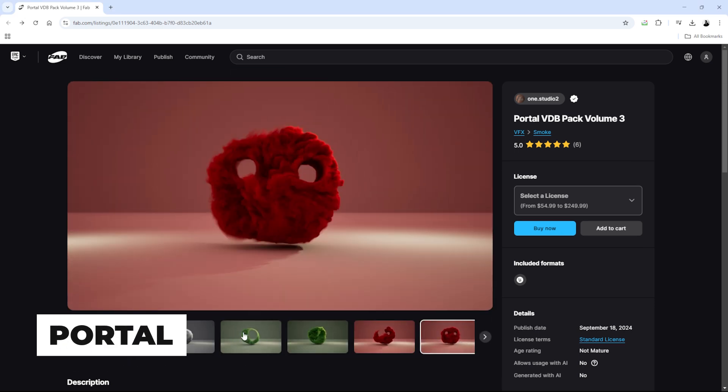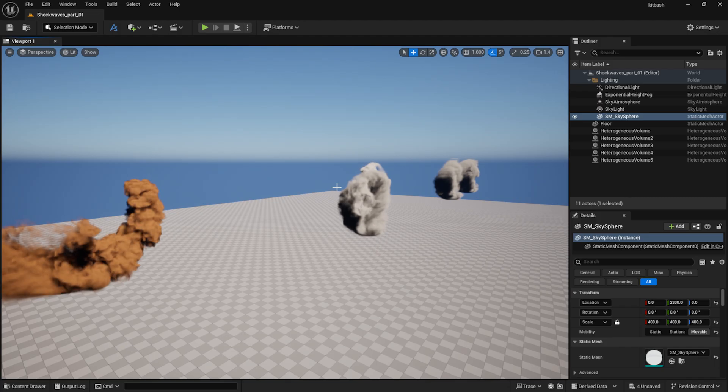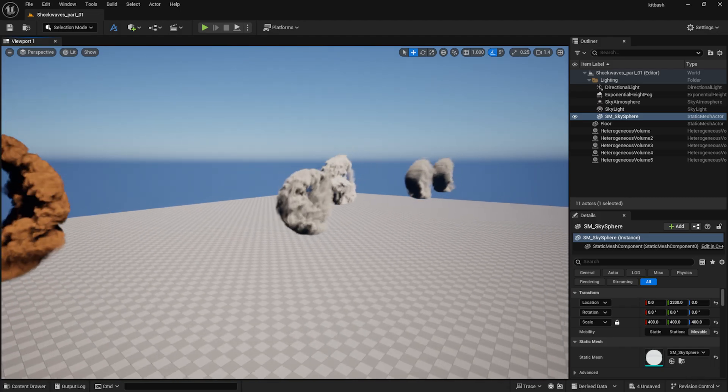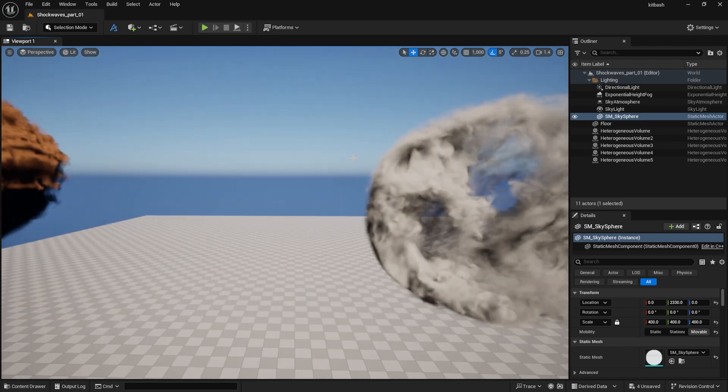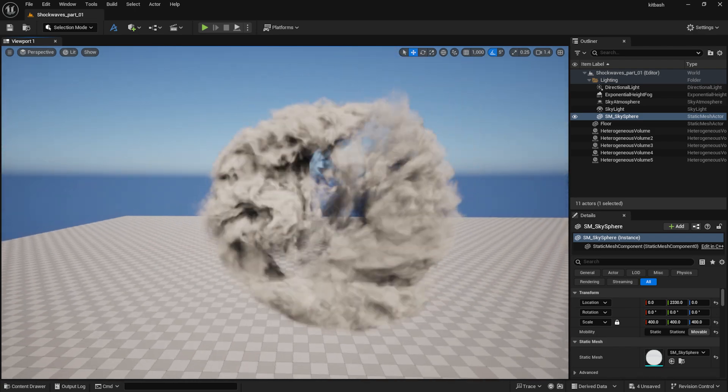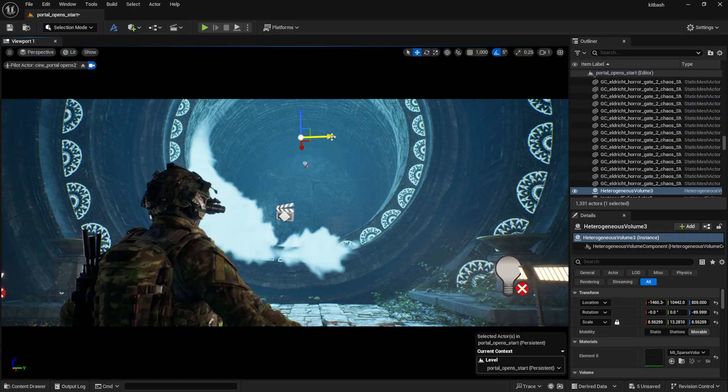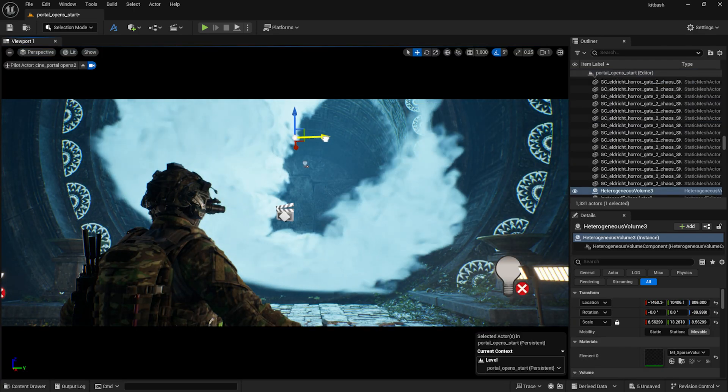Unfortunately, I'm also not very skilled with the Niagara system yet and I didn't have the time to learn it for this project. So for the portal effect, I used One Studio's portal pack.